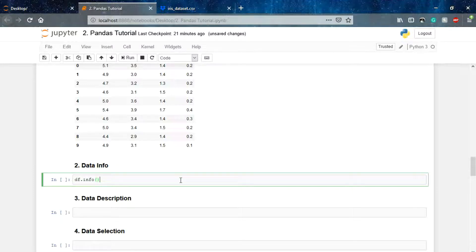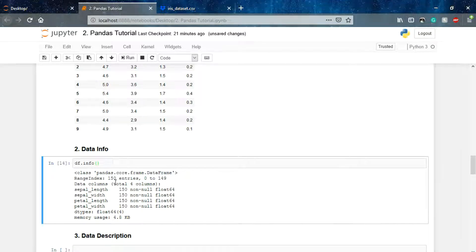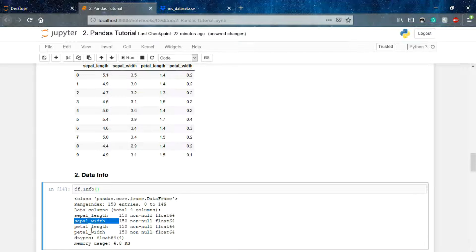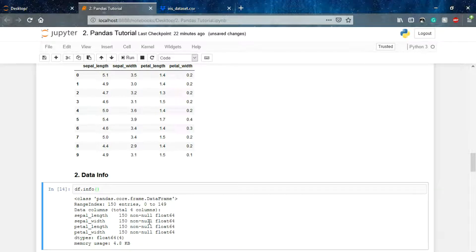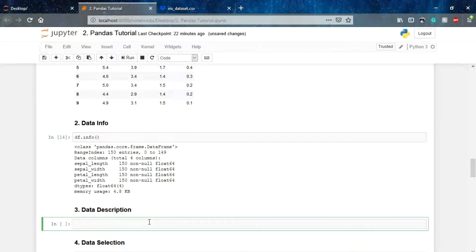Now we'll check the information of our dataset using df.info(). It tells us that we have four columns and a total of 150 entries — so 150 rows and 4 columns. The column names are sepal length, sepal width, petal length, and petal width, and we have no null values in our dataset.